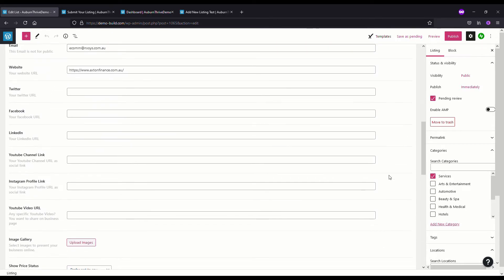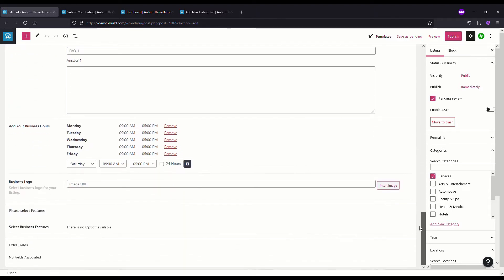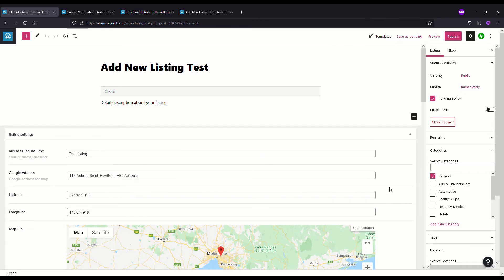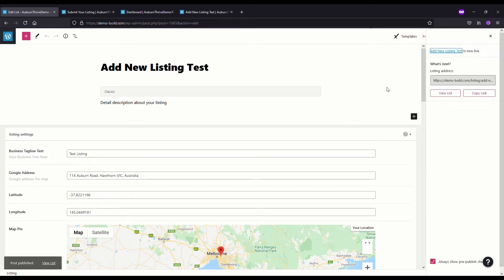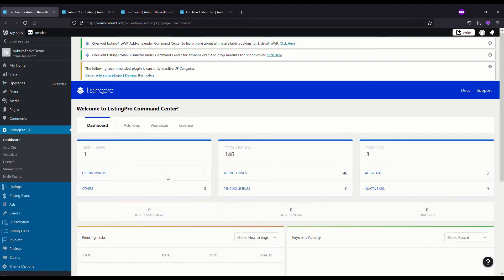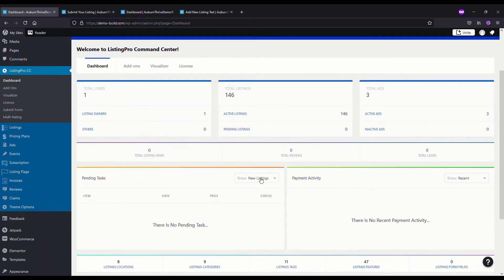We can check out that listing by hitting the View button and you can review it and check that it's all okay. If you're all happy with it, this will be a claim listing because it's come through from someone adding the listing. Up the top here, if you're happy with it you can publish it. Now that listing is live as a free listing.